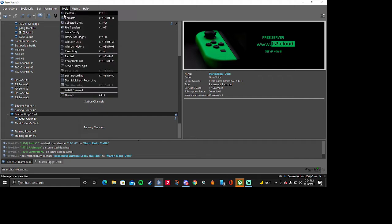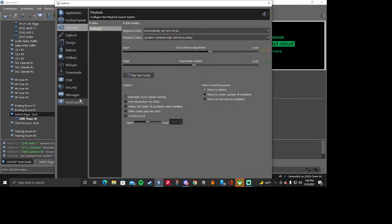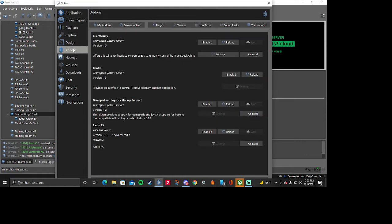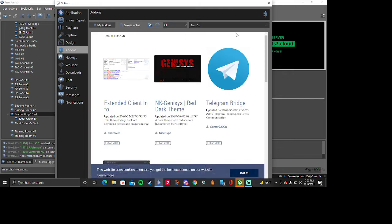So what you're going to want to do first is go to Tools, go to your Options, go to your Add-ons, and once you're in your Add-ons you're going to go to Browse Online search bar and you're going to type in Radio FX.